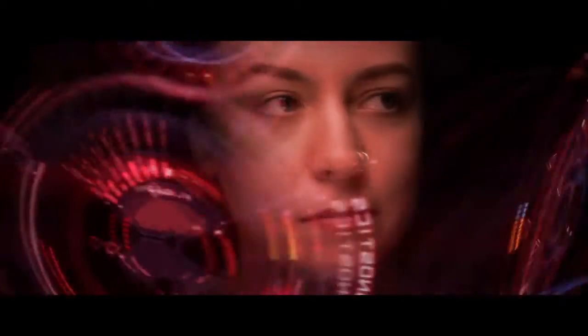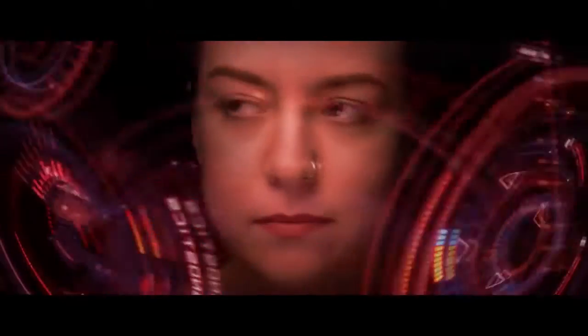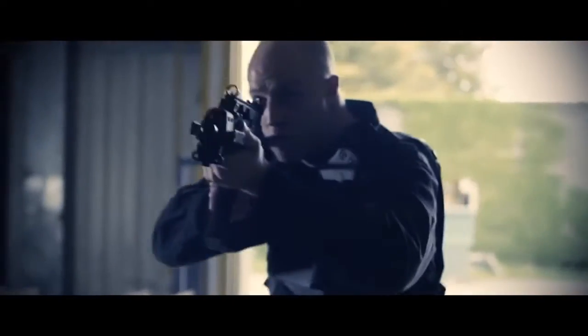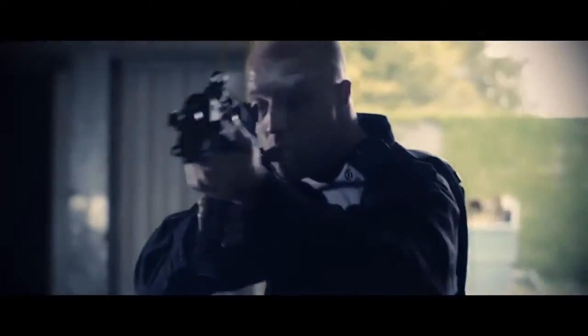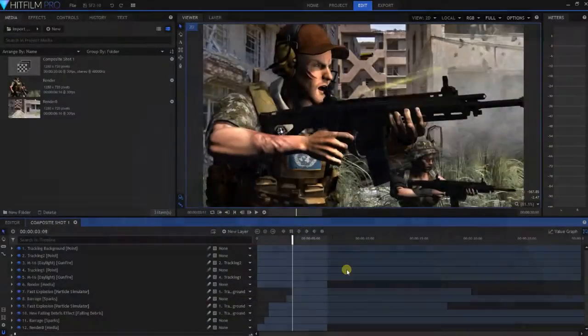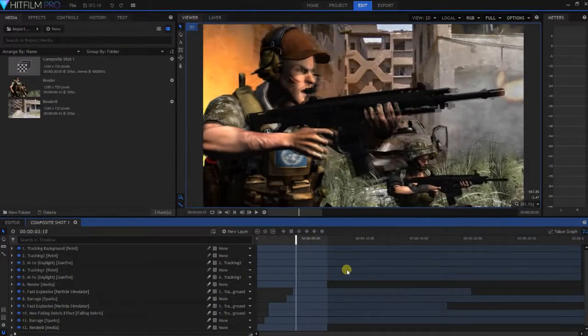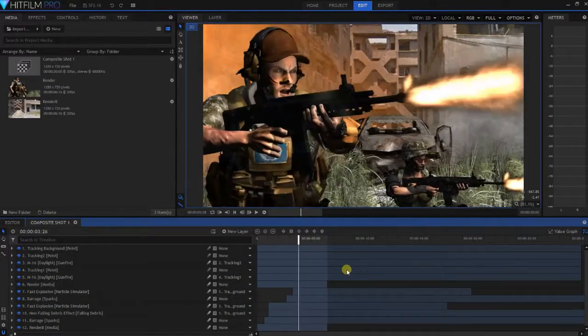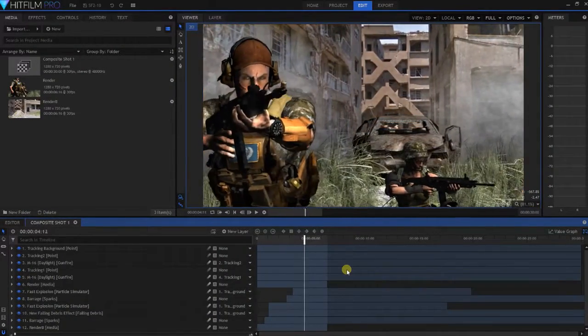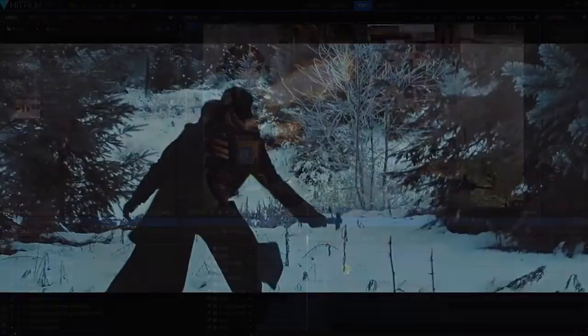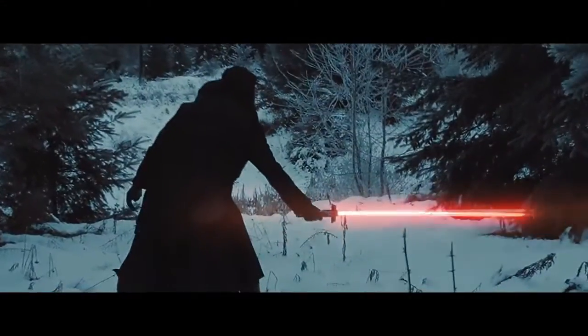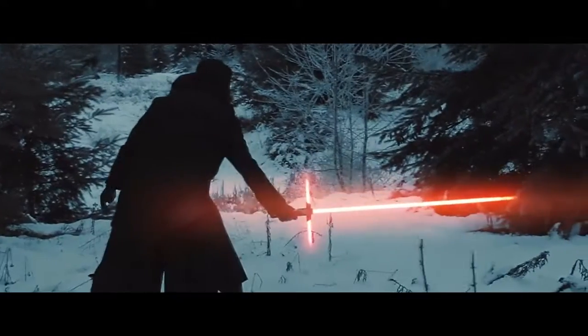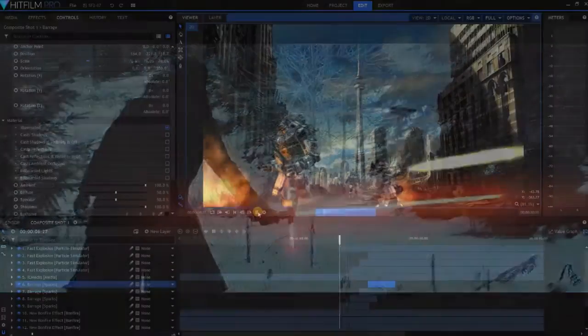On the other hand, HitFilm is a very powerful visual effects and editing application that is also much easier to master than any other similar software in the market. Although it allows professional results,